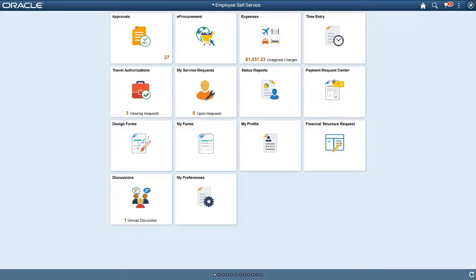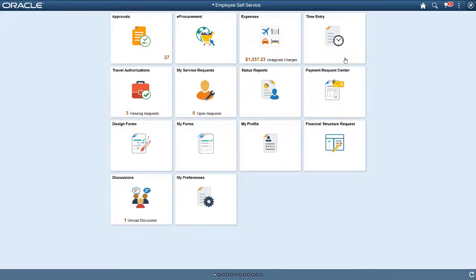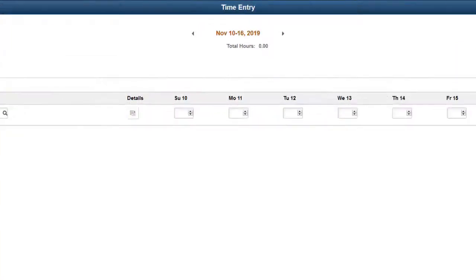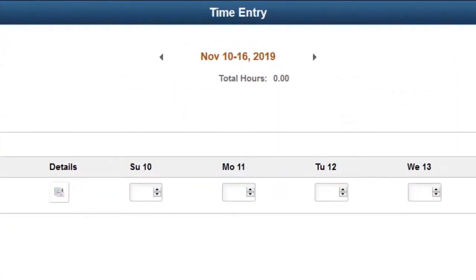PeopleSoft Expenses enhances the Time Entry feature to use the Fluid User Interface. Expense users can use the Fluid Time Entry User Interface to submit project and personal time. Use the Time Entry page to add, modify, or view project hours and personal hours for a time report. By default, the Time Entry page displays the current time period.